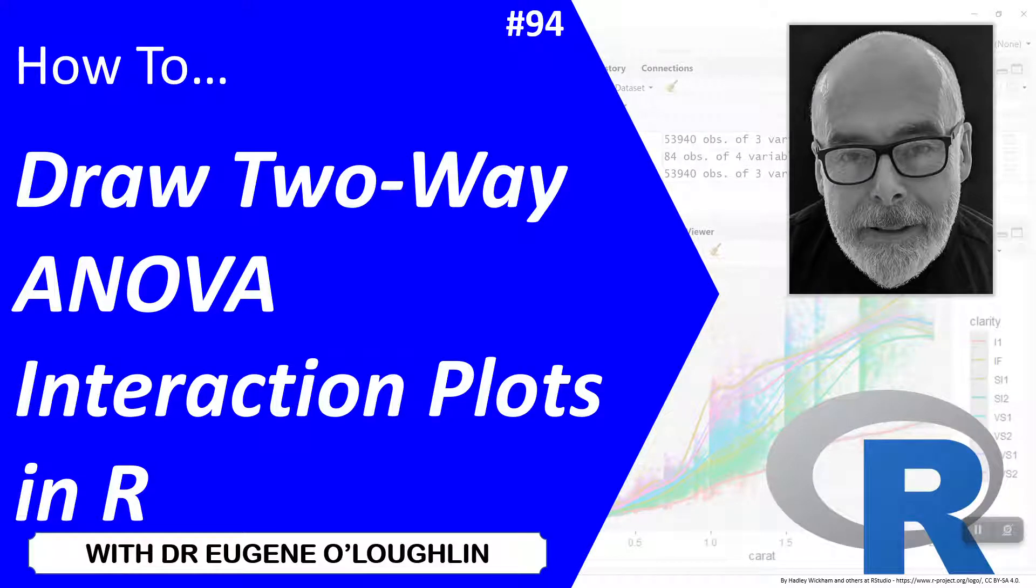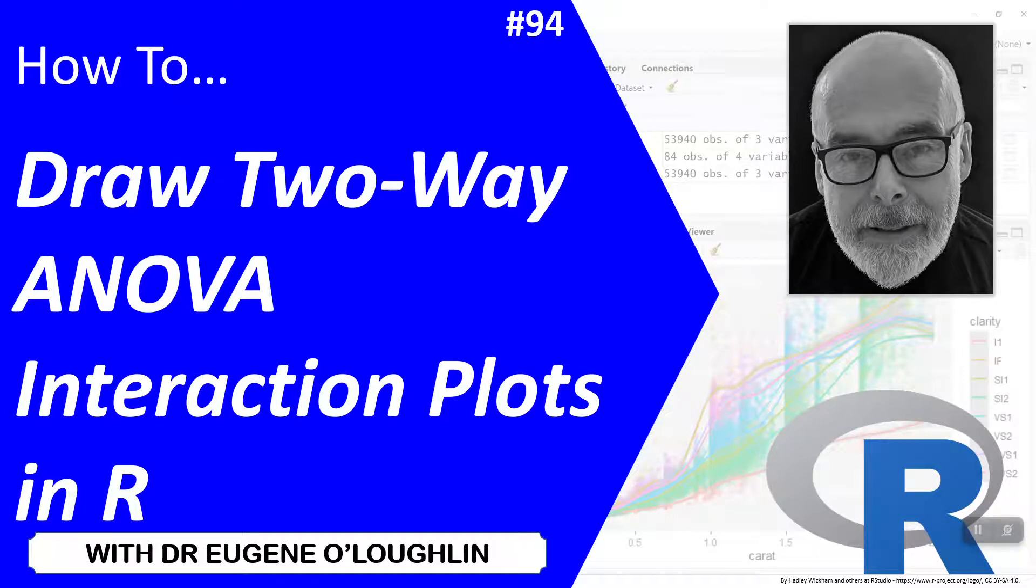Hi everyone, this is Eugene O'Loughlin and welcome to my series of short how-to videos. In this video we're going to learn how to draw two-way ANOVA interaction plots in R.